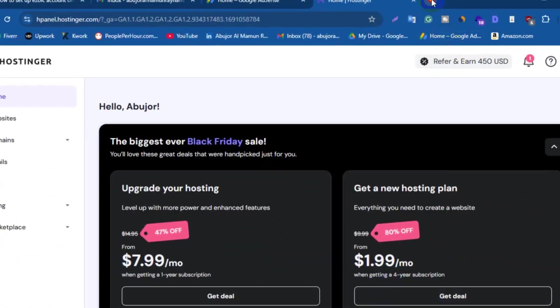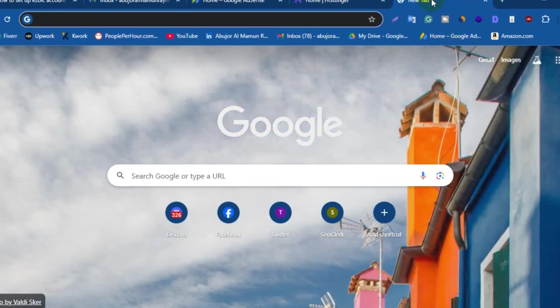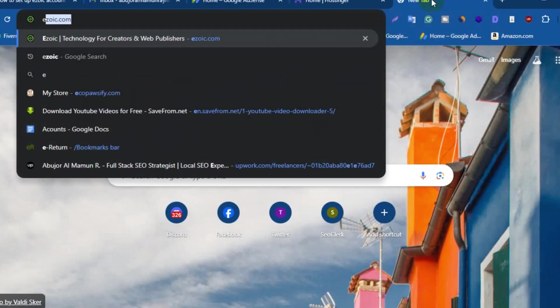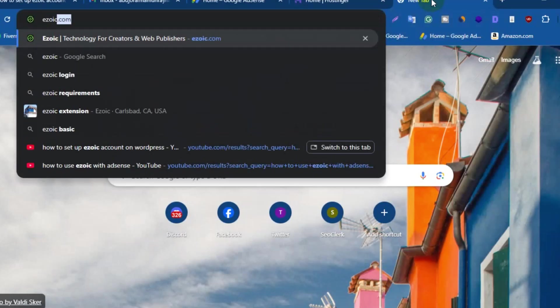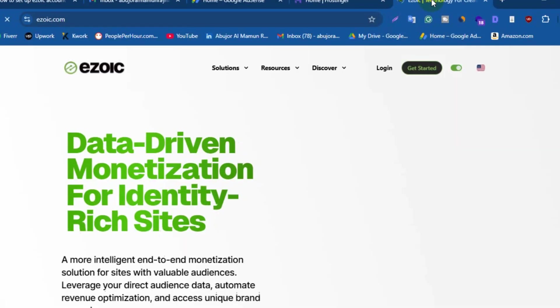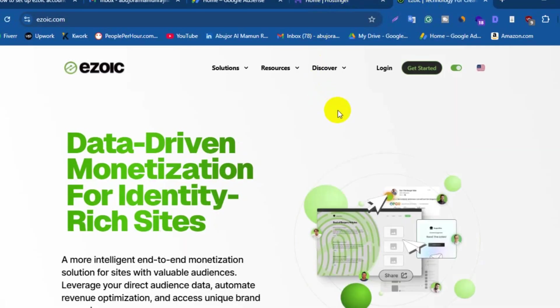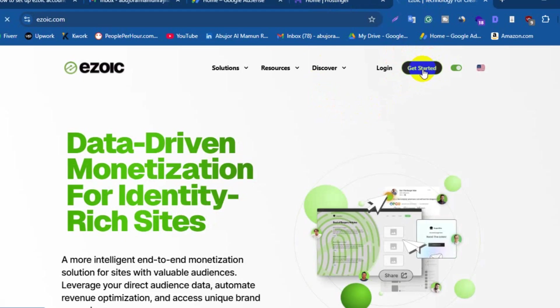First, go to your browser, type ezoic.com in the address bar and hit enter. Here is the Ezoic website homepage. Now click on Get Started button from the top right corner.